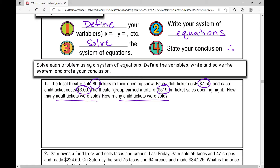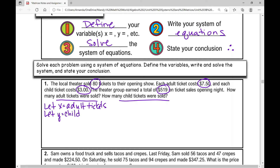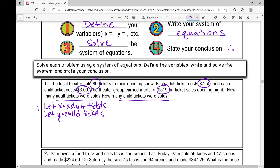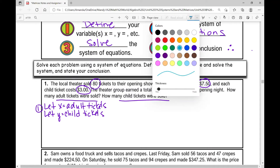We're asked how many adult tickets were sold and how many child tickets were sold. So let x equal adult tickets and let y equal child tickets. That's step one — we've defined our variables.